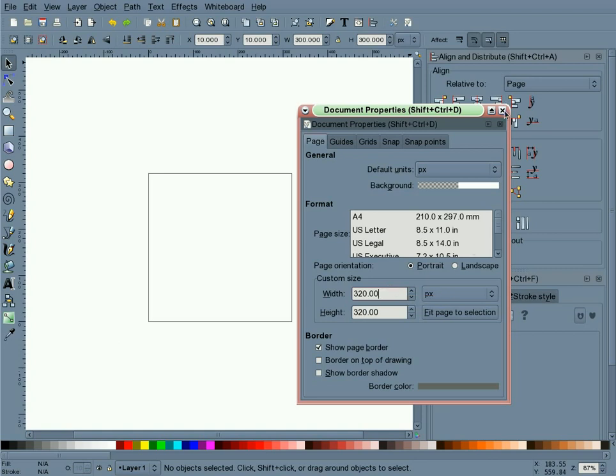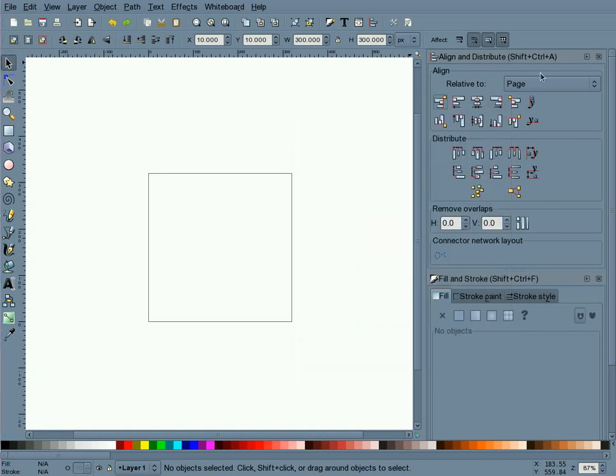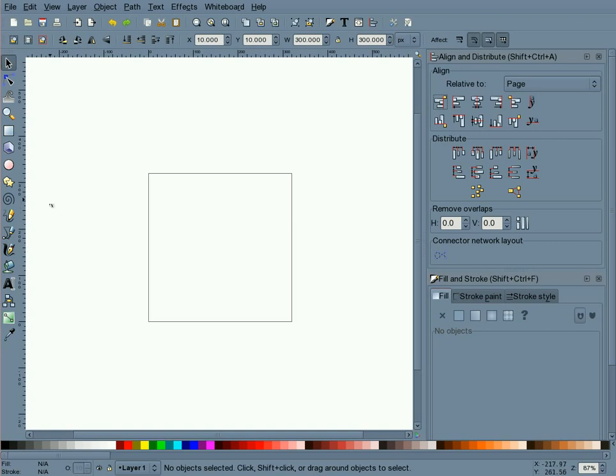And for this screencast, I'm going to be using the Docked Align and Distribute and Fill and Stroke dialogs instead of wasting time moving them on and off the canvas since they will be used so often. Okay, so let's get started.